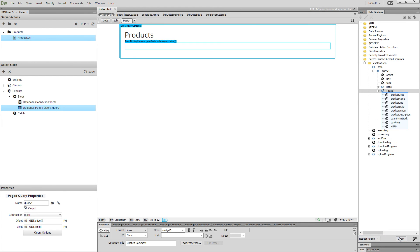Then, bind what you need inside the repeat region. We'd like to show our products names inside, so we insert the product name binding inside the repeater.